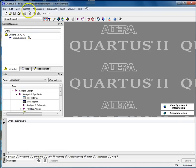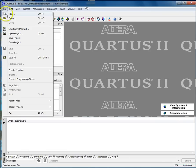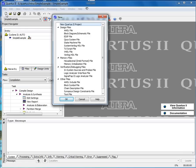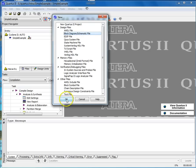Select File New. A window something like this will open. Select Block Diagram Schematic File and press OK.